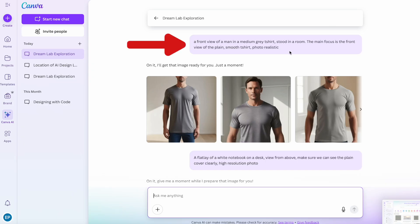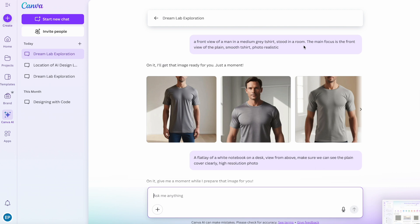The next prompt that I put in: a front view of a man in a medium grey t-shirt. I put medium grey because I didn't want the grey to be too light and I didn't want it to be too dark. Standing in a room. So I wanted the image to be lifestyle-y. If you're doing an image that's, say, related to golf or camping or sports, then put that detail in there. So you might put on a running track, in a swimming pool, by a river, on a golf course, whatever suits the niche of the image or the product that you're trying to sell.